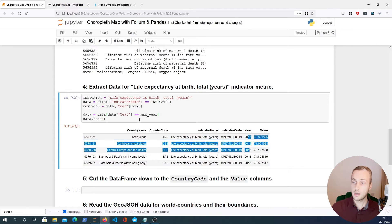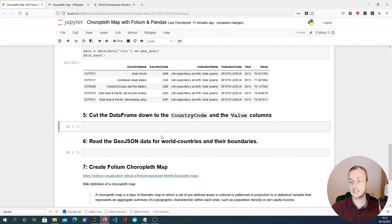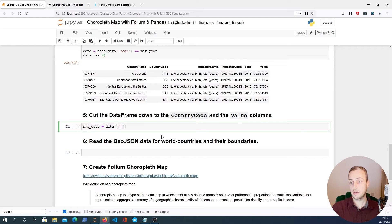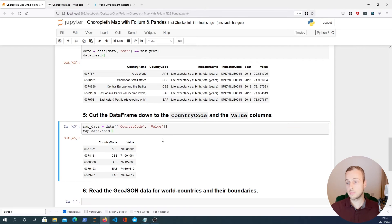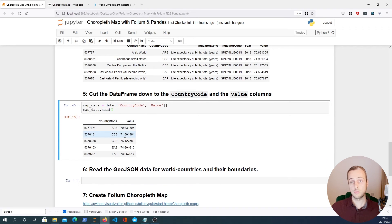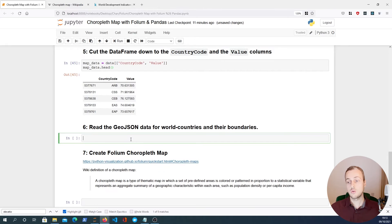We have the life expectancy at birth data for 2013. Now we're going to filter down the DataFrame to just two columns and call it map_data. It's going to be a slice of that DataFrame — data[['CountryCode', 'Value']]. Looking at the head, we now have a smaller DataFrame with just two columns: country code and value, where the value represents how long someone in each country can expect to live.